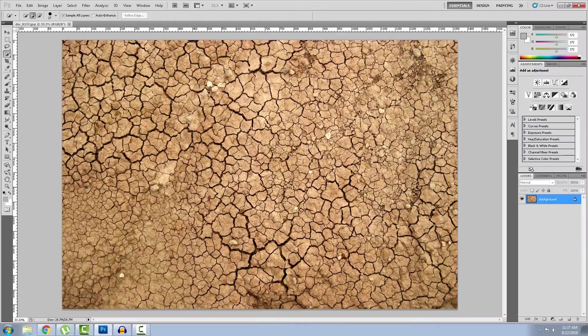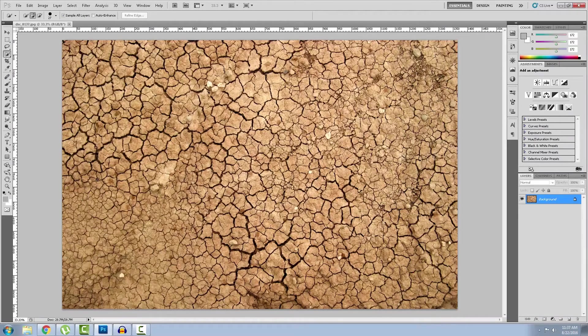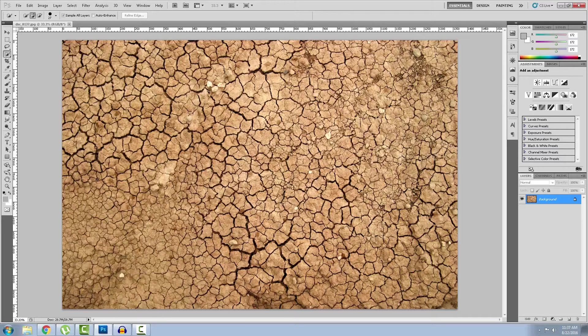First of all you need a picture from which you want to create the bump map. I suggest you get a high resolution image because those little ones won't do.